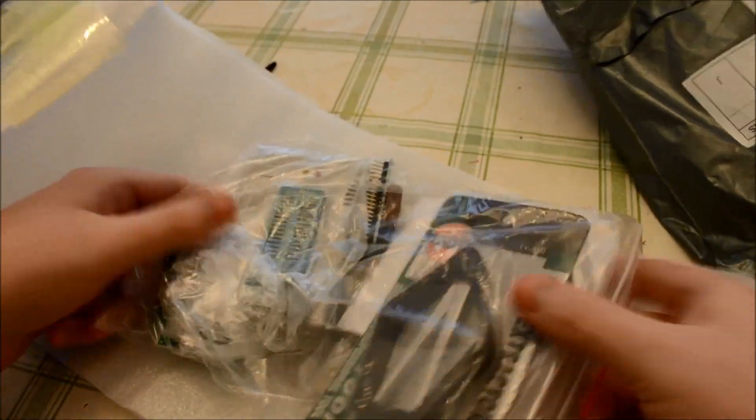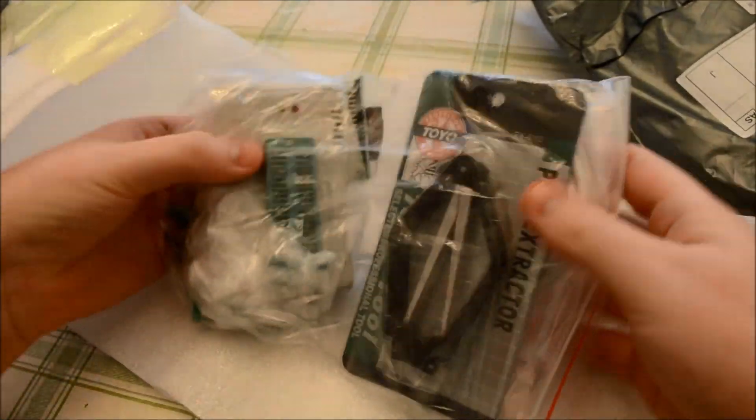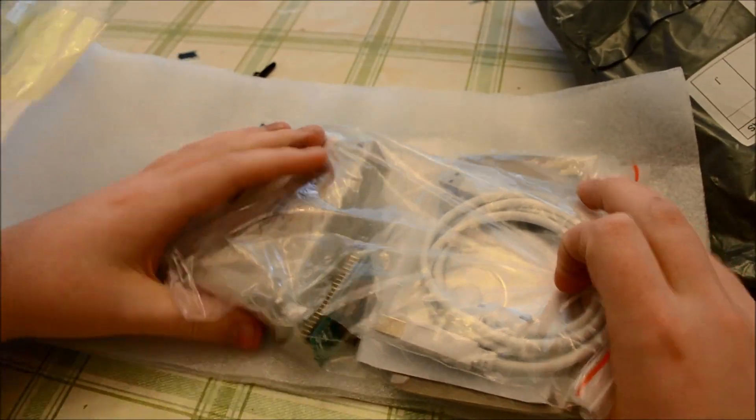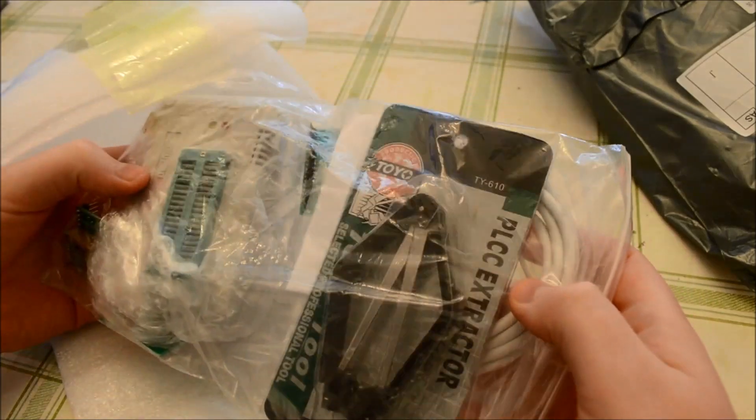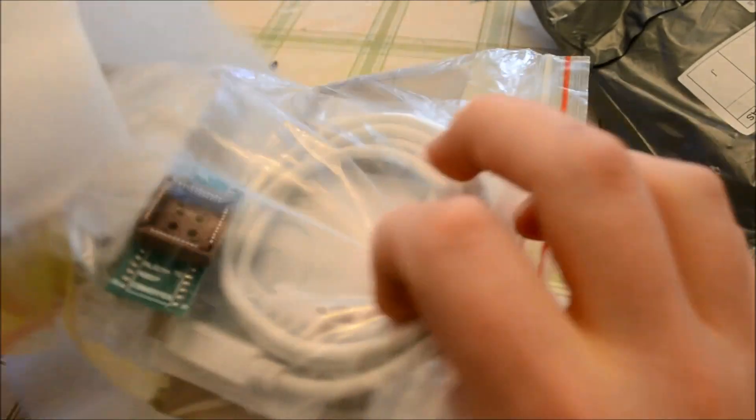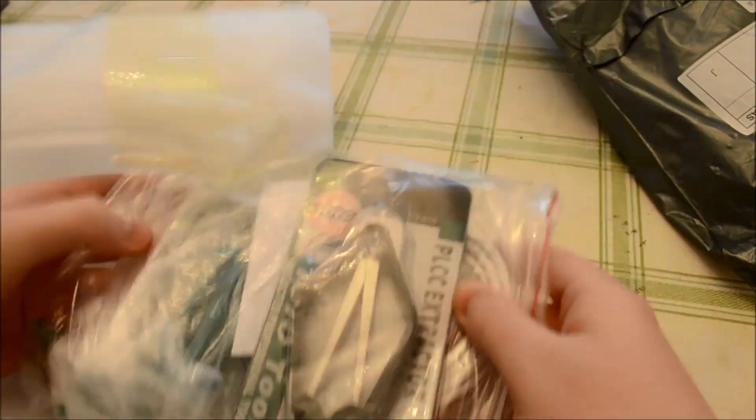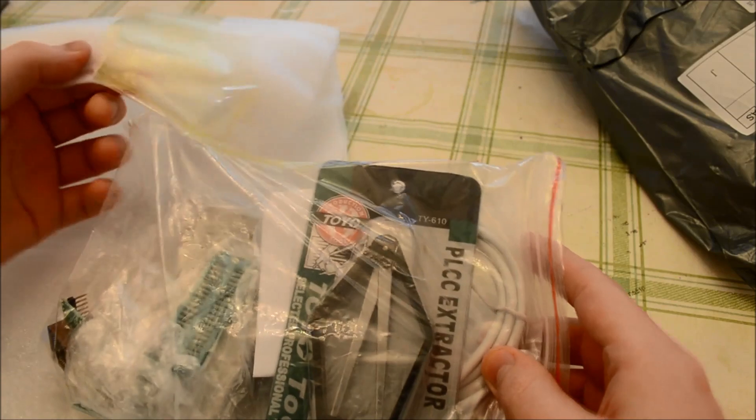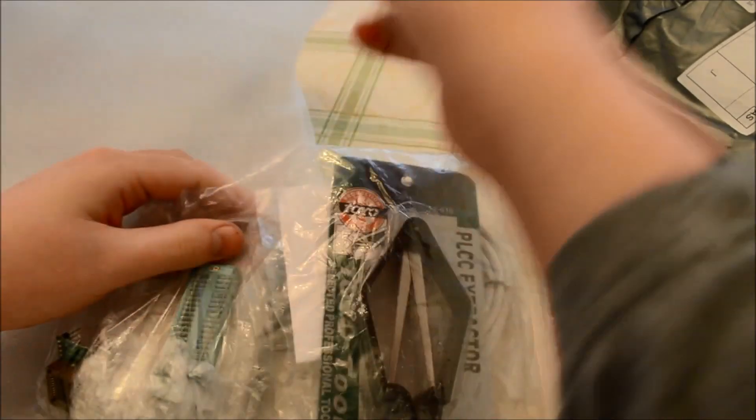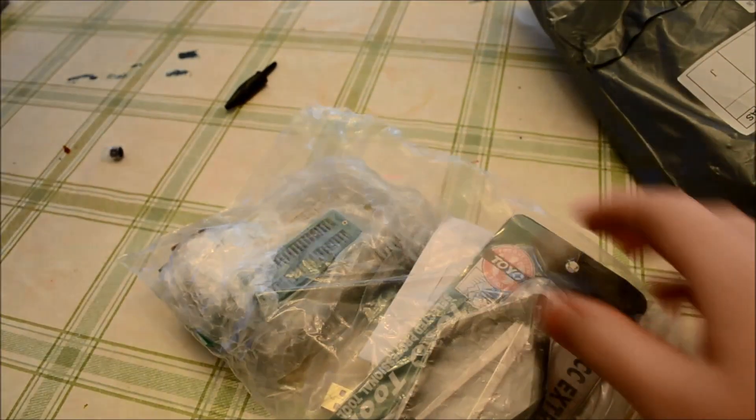Now that's interesting. No box, but everything seems to be there, which is good.